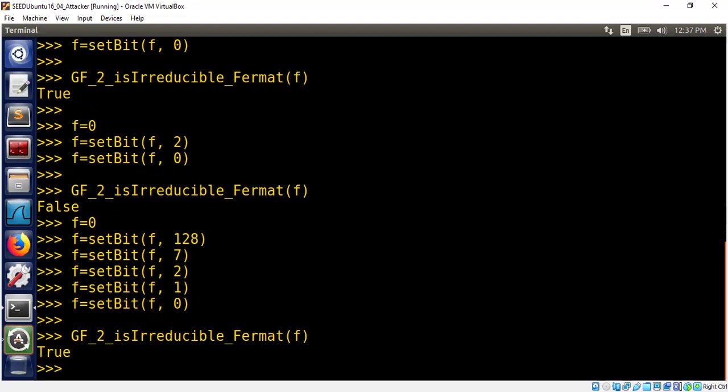We can use the Fermat primality testing idea. There are some common cases where this will fail. The same properties that we talked about with Carmichael numbers apply here as well.